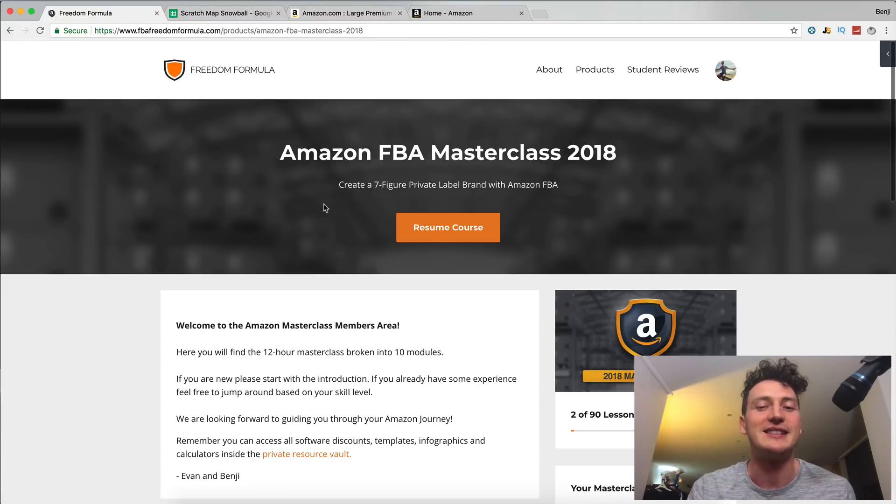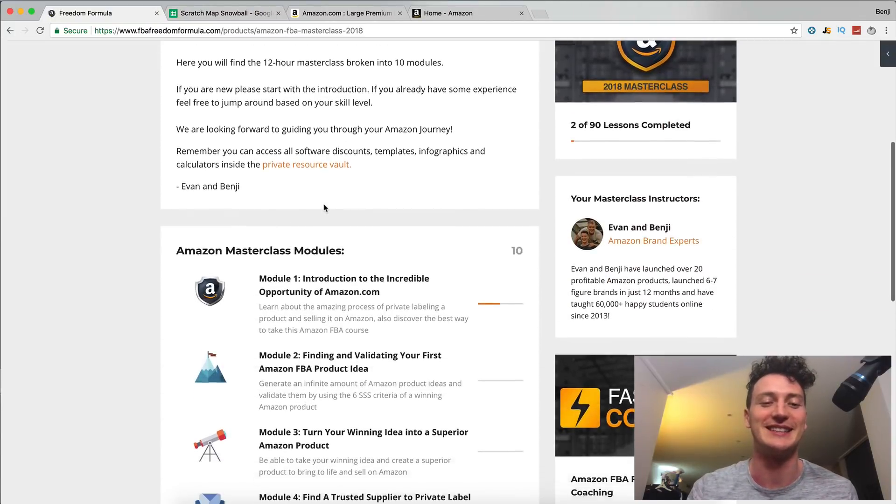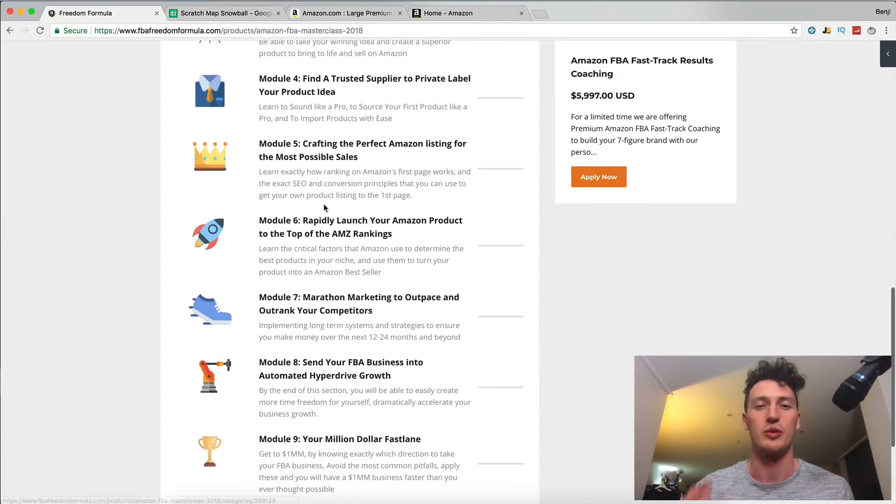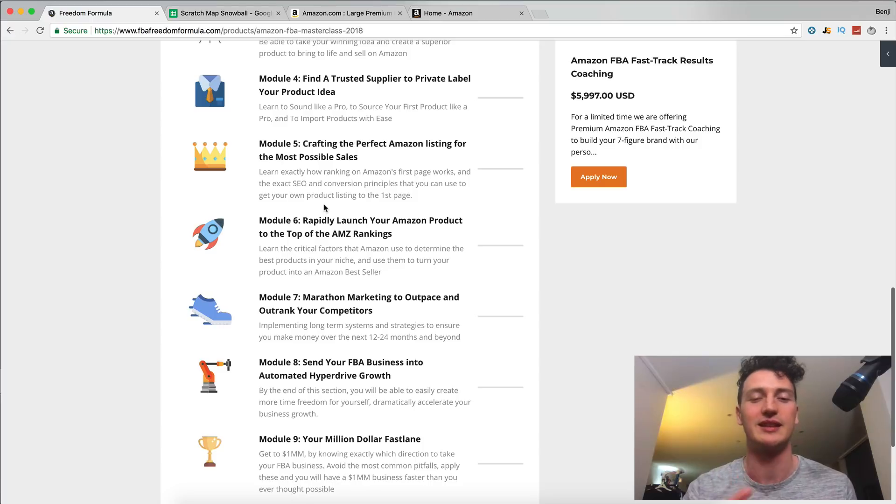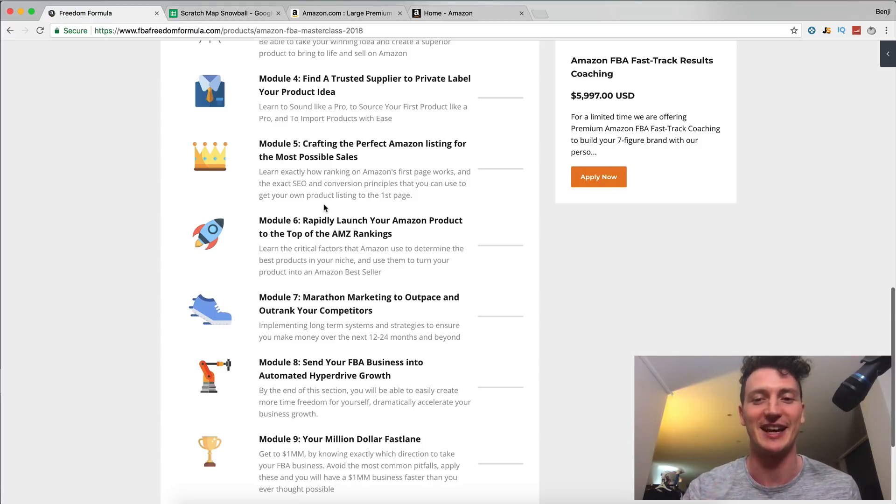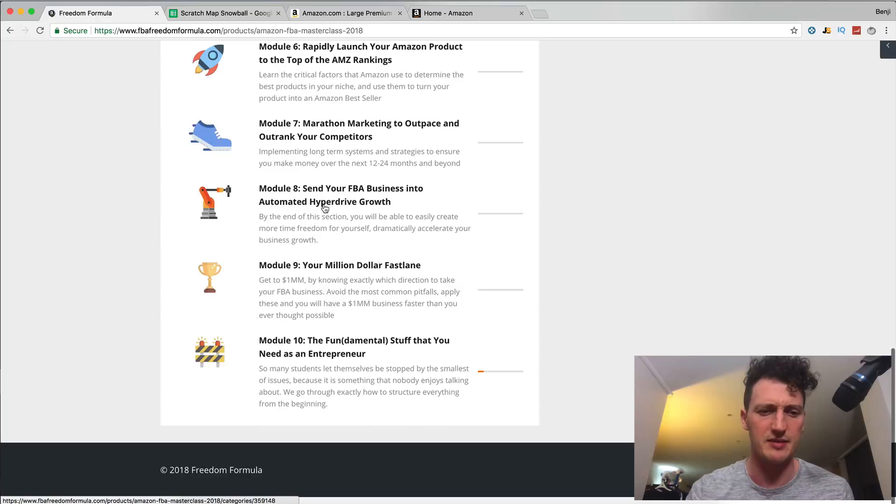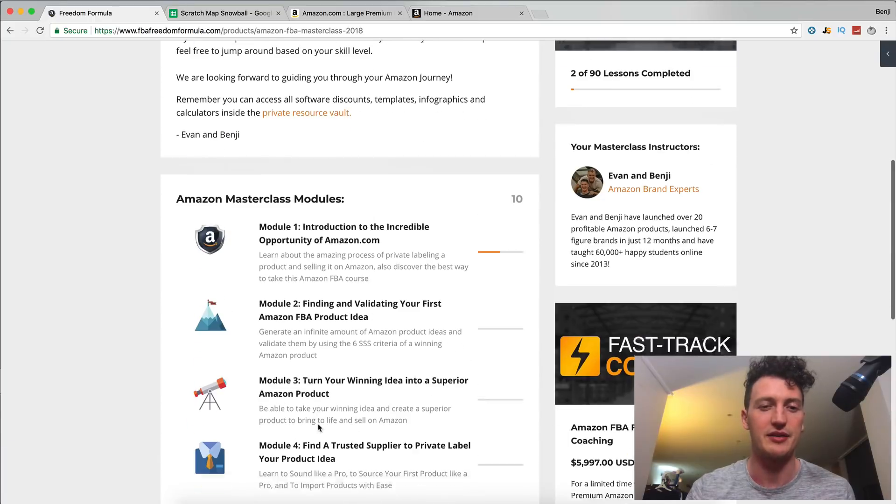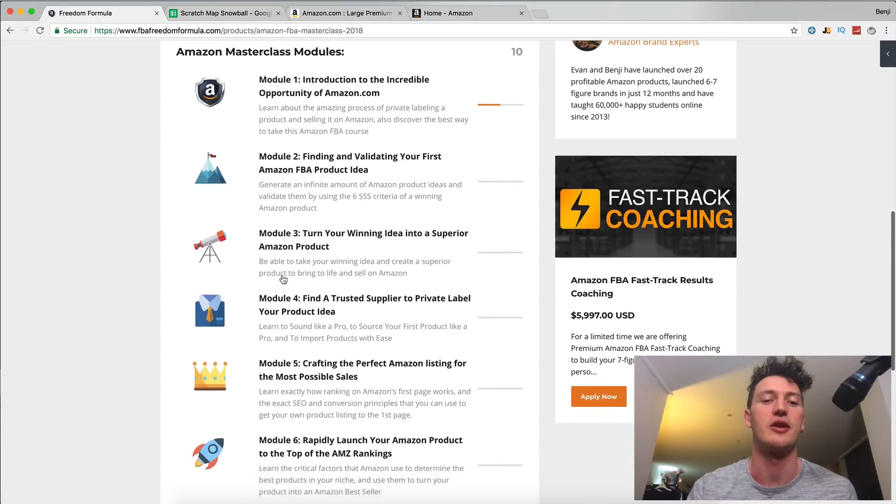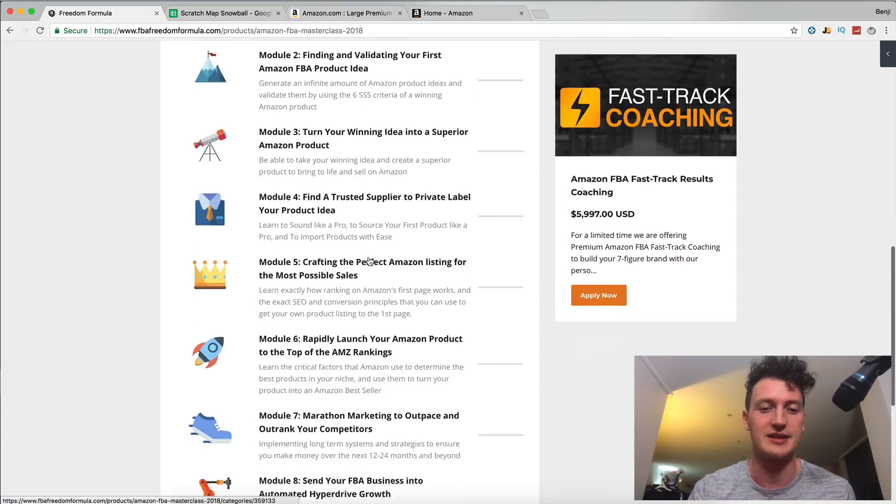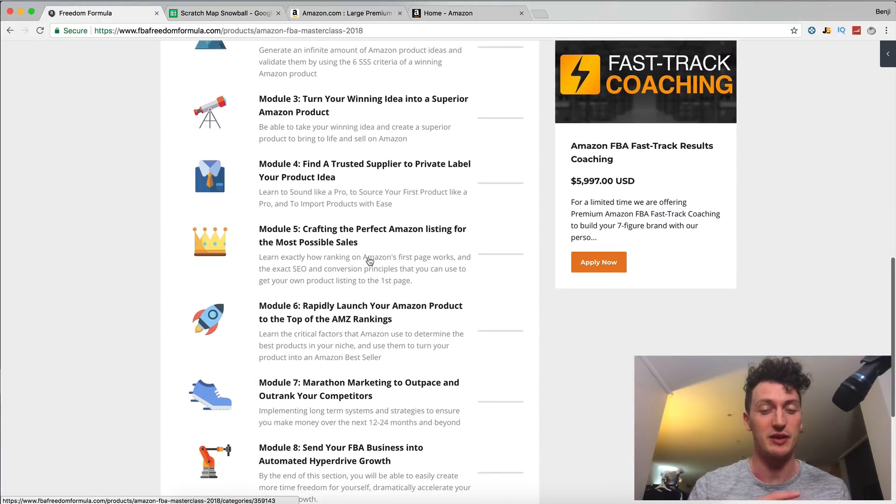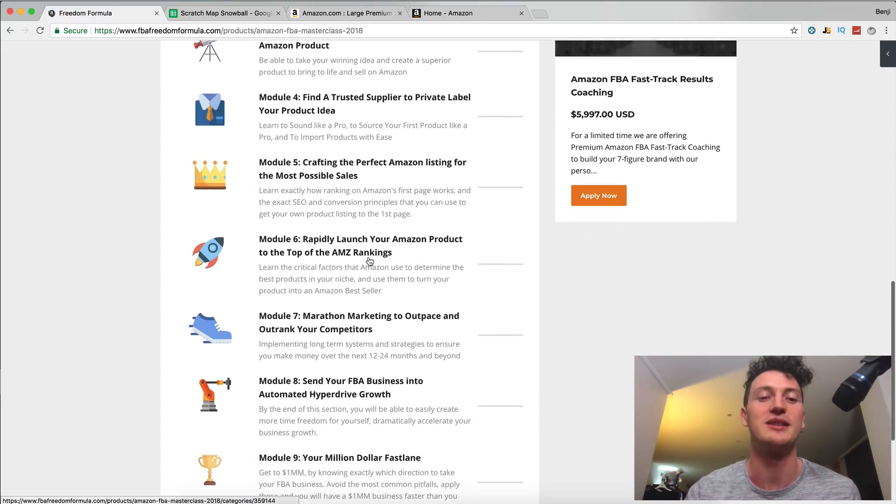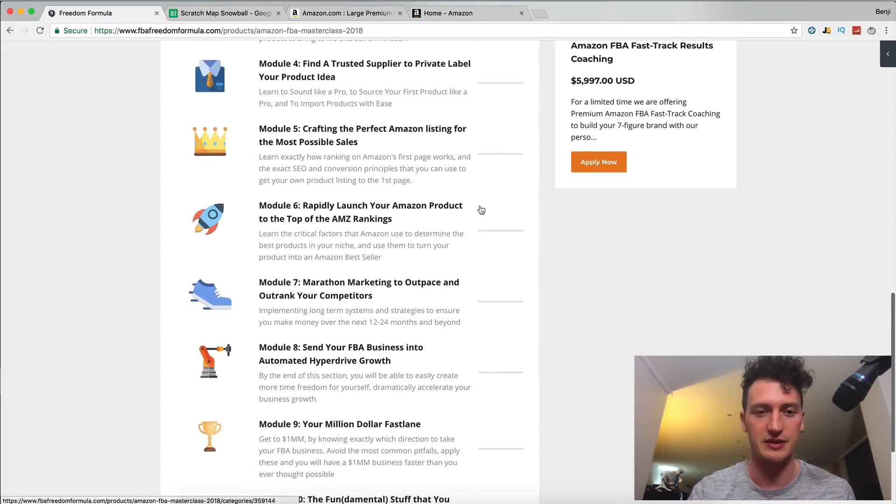If you haven't seen our FBA masterclass, it is a 12-hour masterclass with everything that I know about Amazon inside this class. It's 10 modules, everything from finding your product, turning it to a superior idea, everything that we've brushed over in this series so far. We do a deep dive in this course.